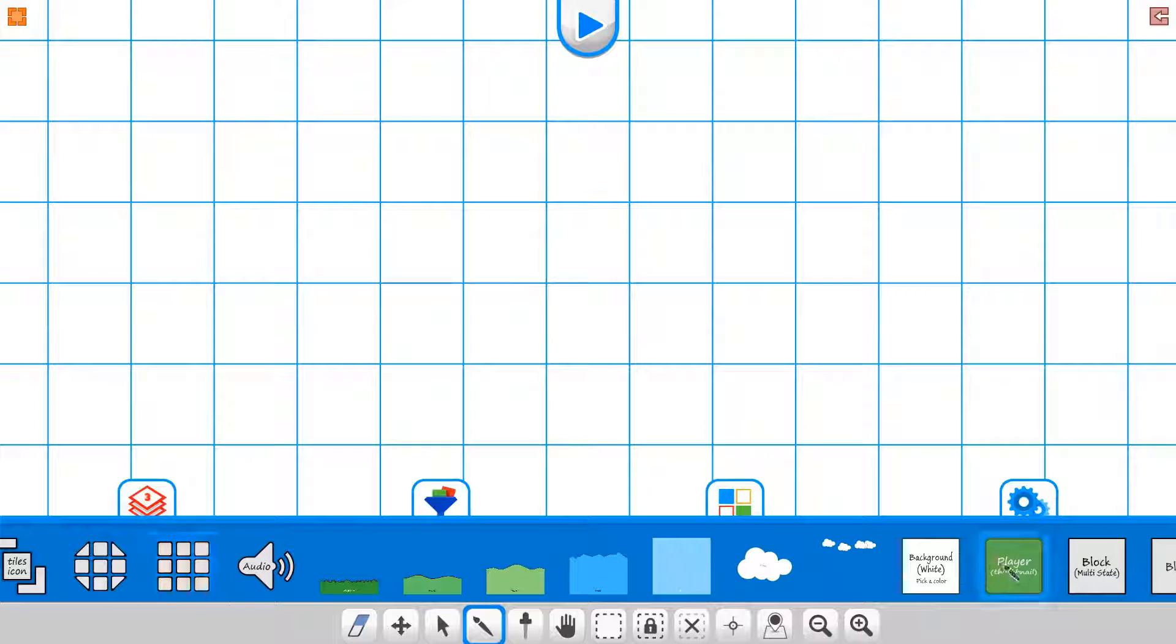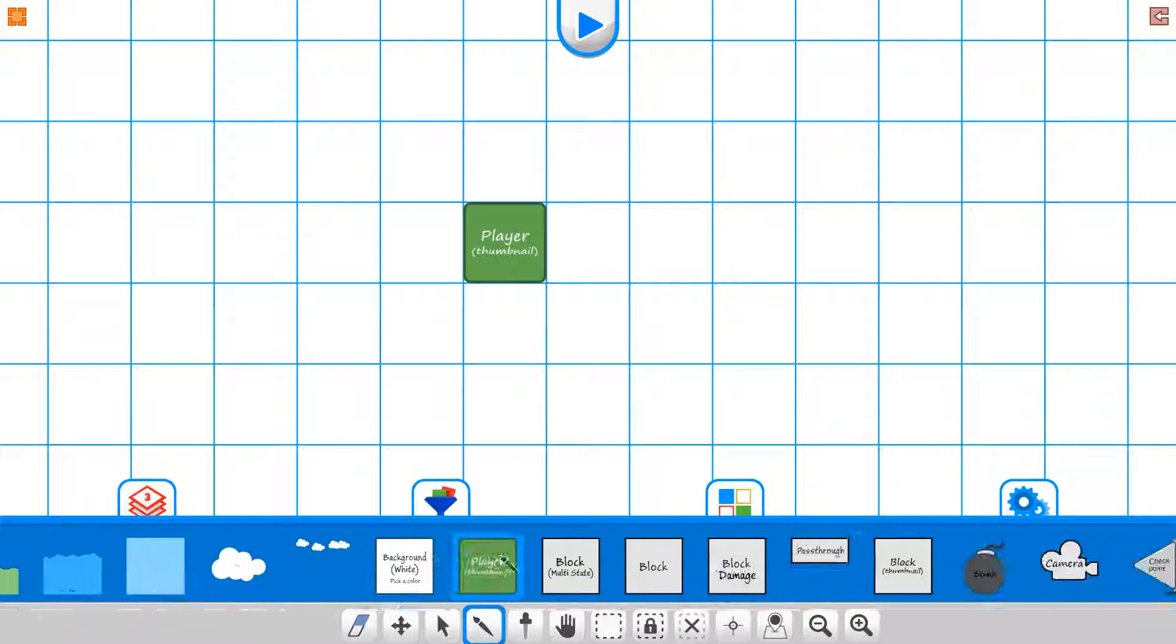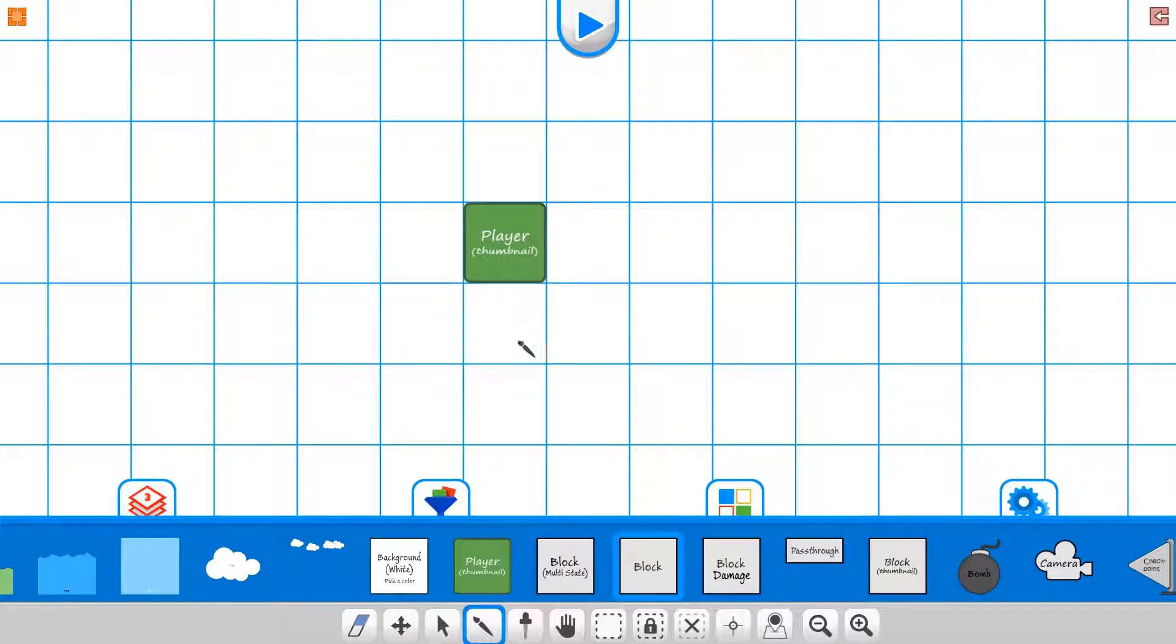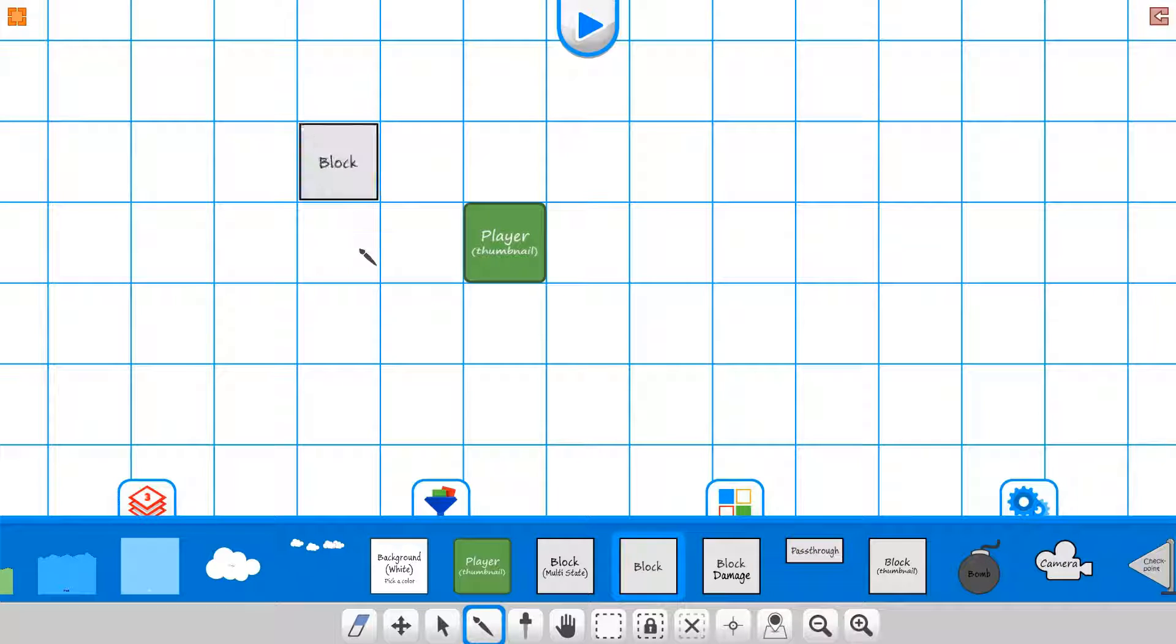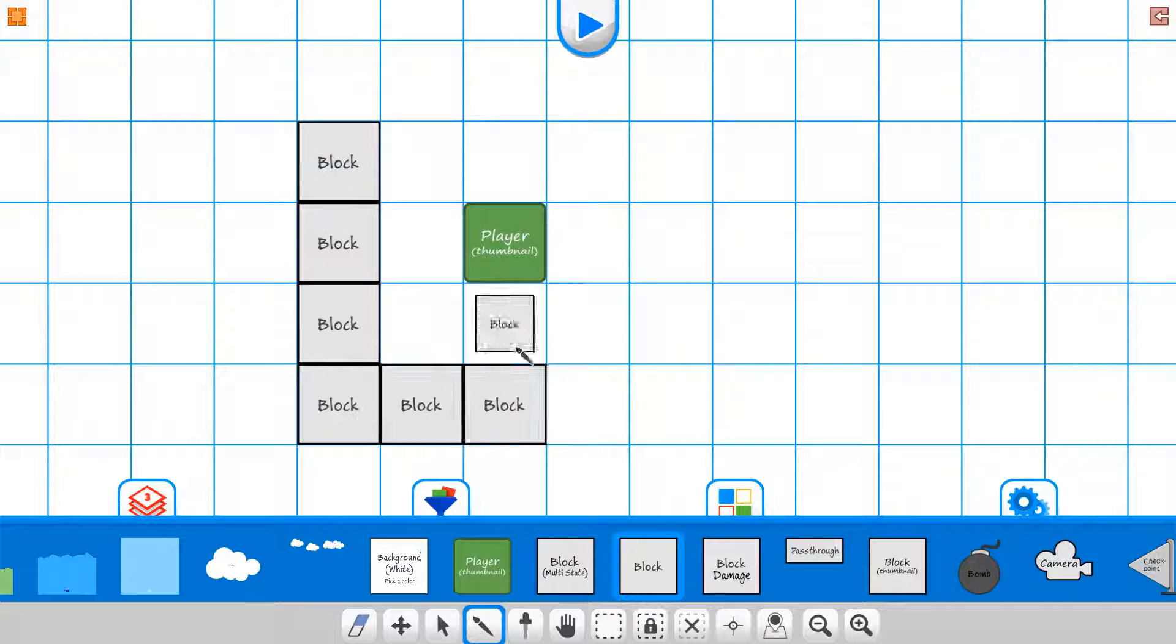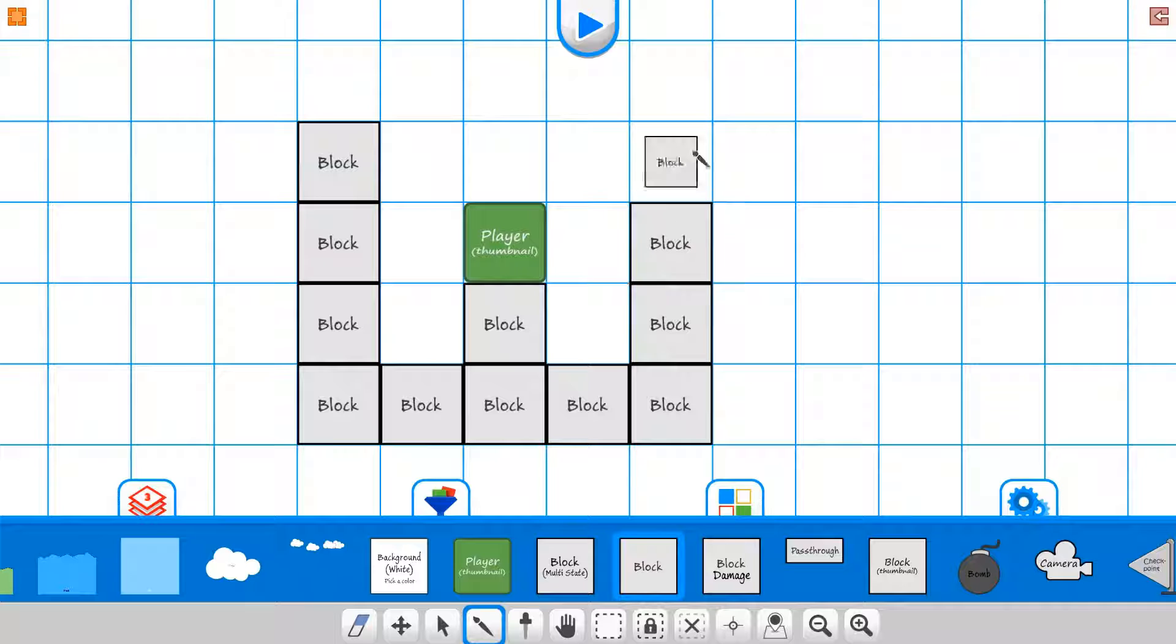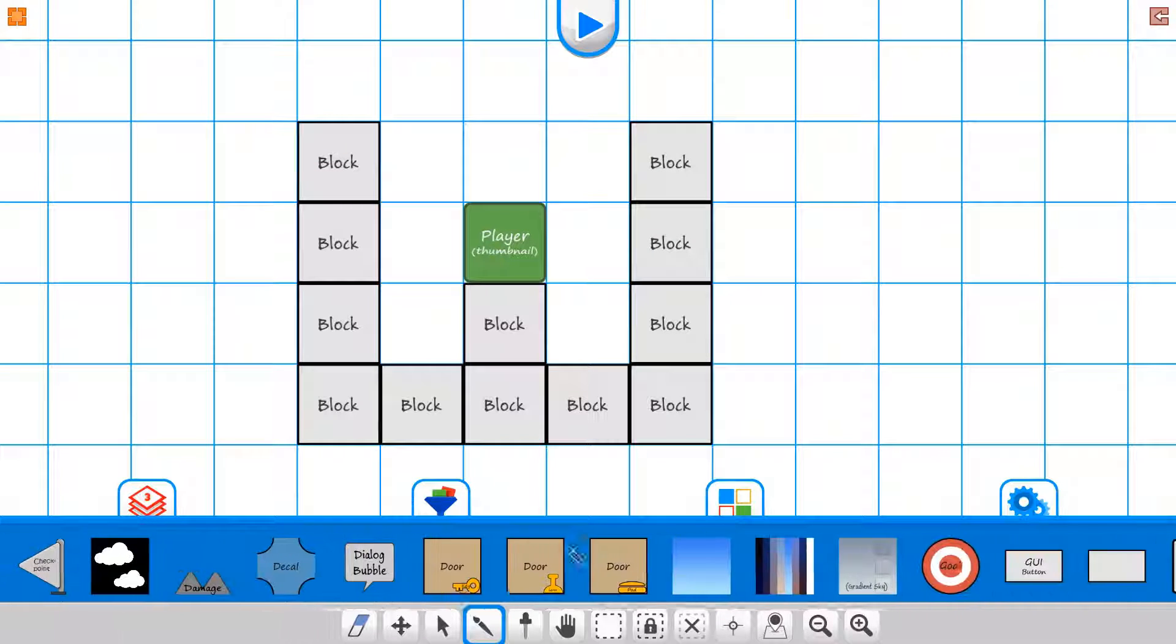But we'll just make a W for it here. So we have a world on this one.